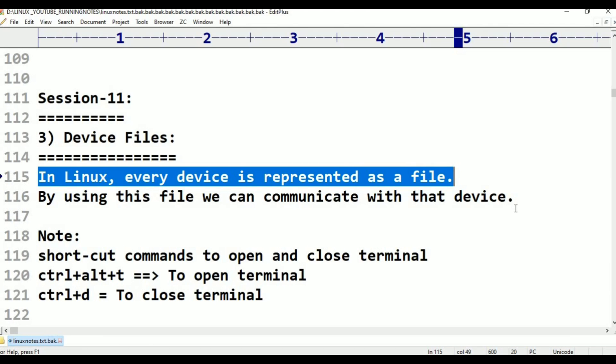Even devices, device means your terminal, RAM, motherboard, like your internal devices also, are simply treated as files. By using this file we can communicate with that device. Inside the device directory, all device files are there.